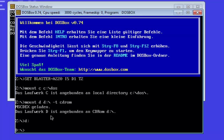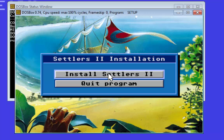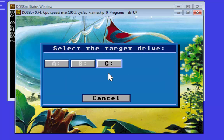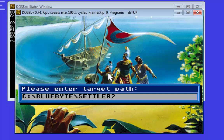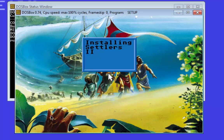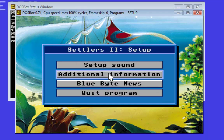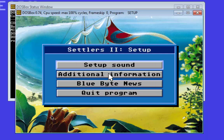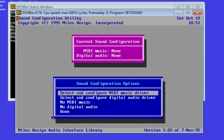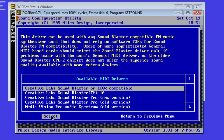Now we start the installation with the command install. We start the installation on hard drive Z. Now we have to do the sound setup. At first the MIDI driver — we choose Creative Labs Sound Blaster or 100% compatible.